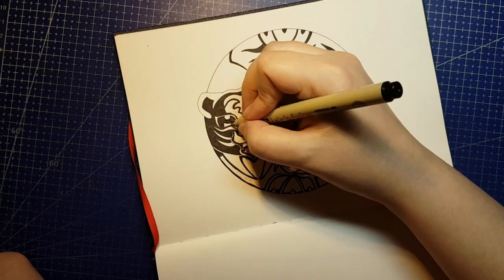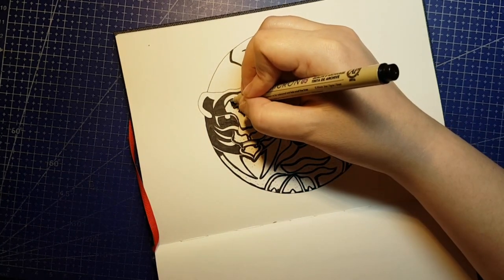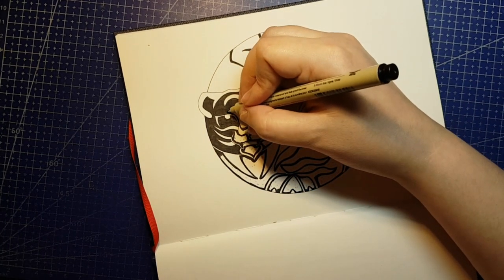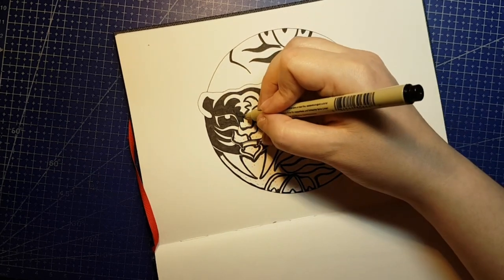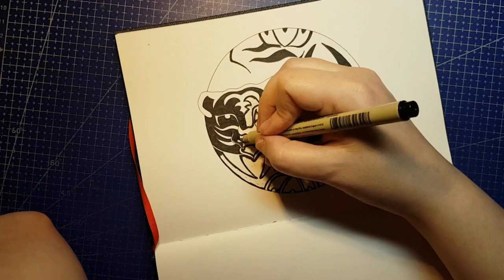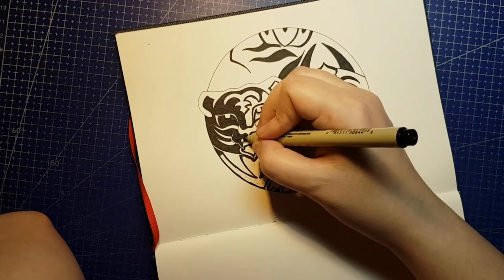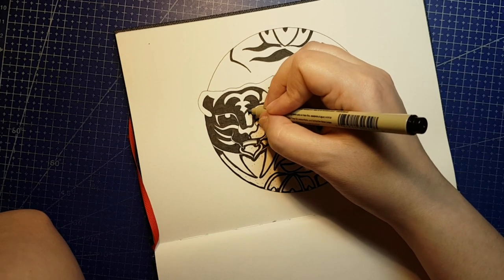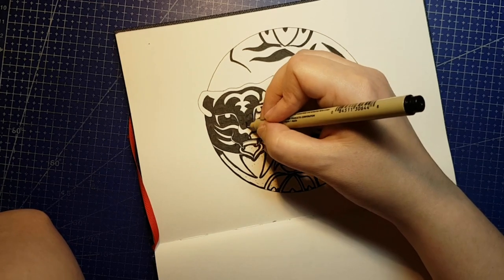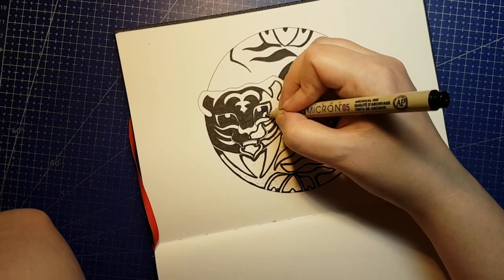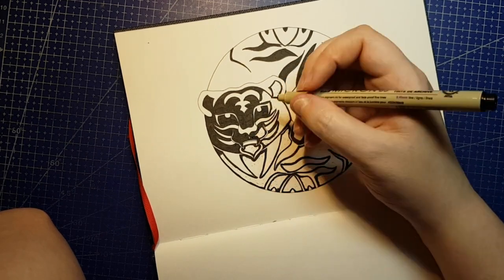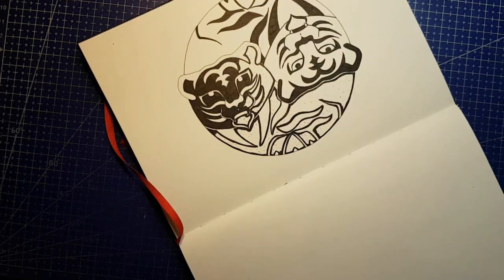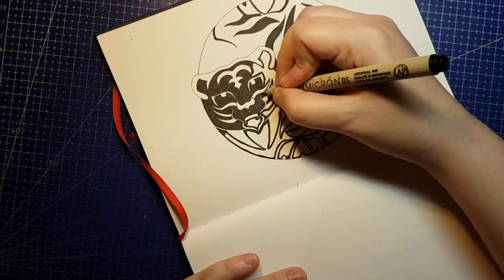Subspecies of tigers can be grouped into two categories, the northern clade, which includes the Siberian and Caspian tigers, and the southern clade, which is basically everything else. Everything else refers to the Bengal tiger, the South China tiger, the Indo-Chinese tiger, the Malayan tiger, the Java tiger, the Bali tiger, and the Sumatran tiger. The Caspian, Javan, and Bali tiger subspecies are all extinct or believed to be extinct.